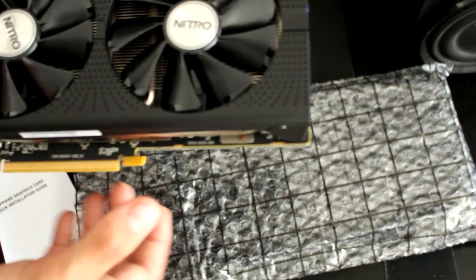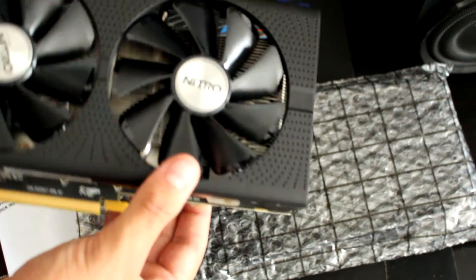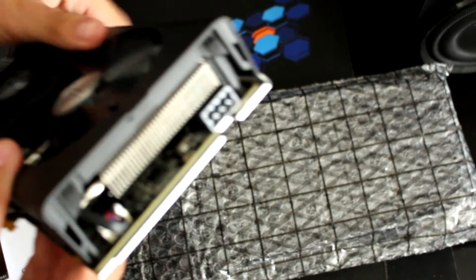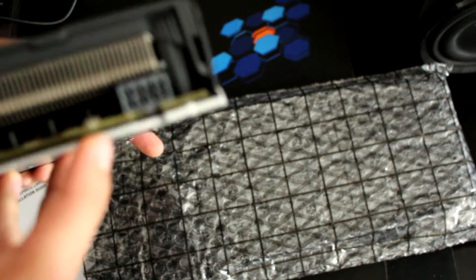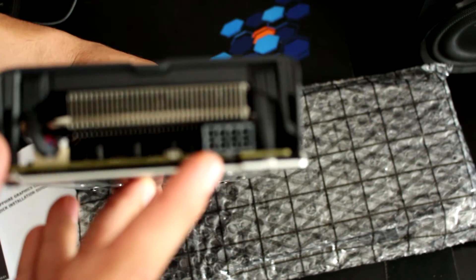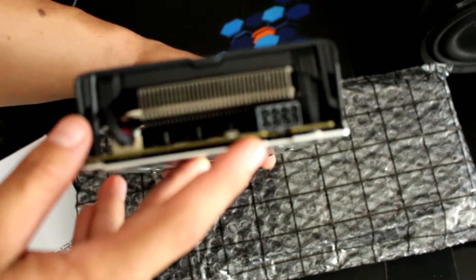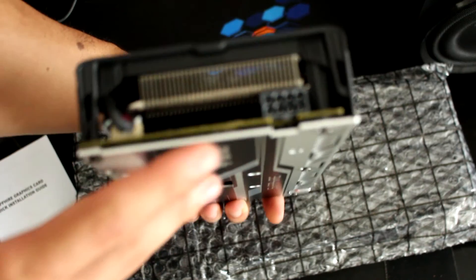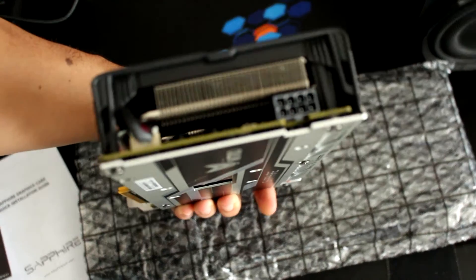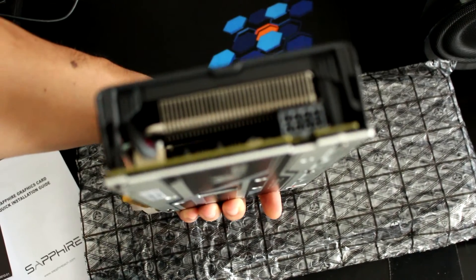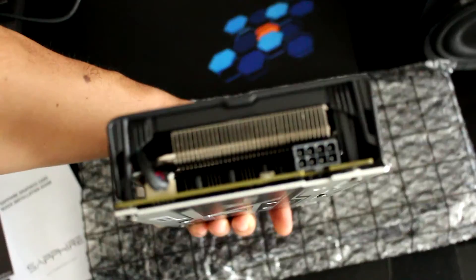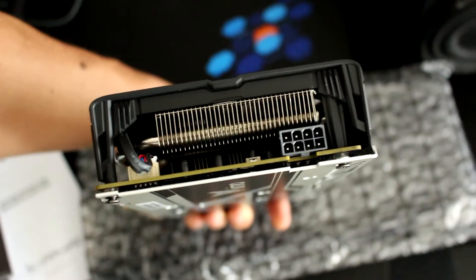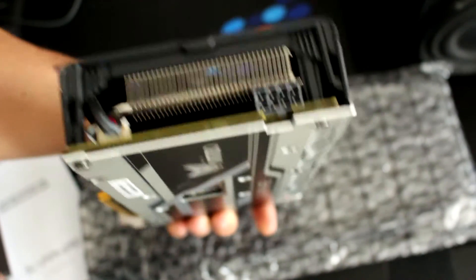And this shroud. So on the top we see that we have the better power circuitry, because we have the 8-pin power connector.